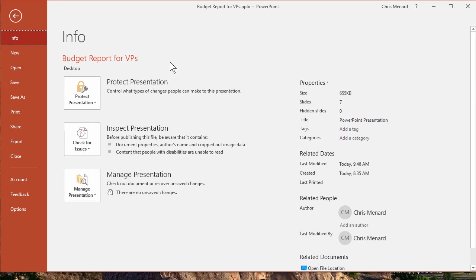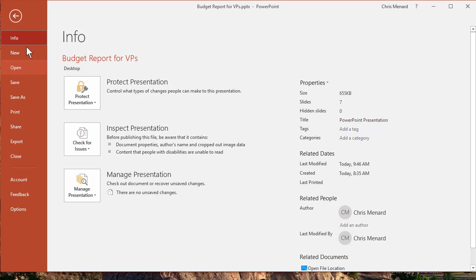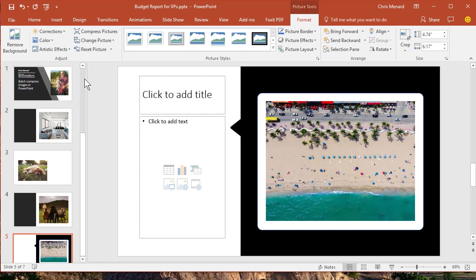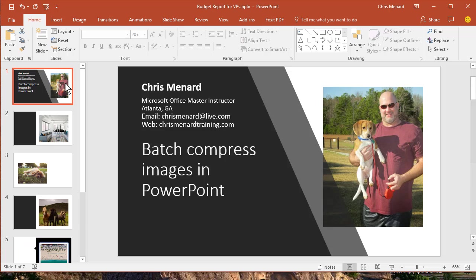We went from 17.7 to 655. So that is how you compress your images in Microsoft PowerPoint. Thank you.